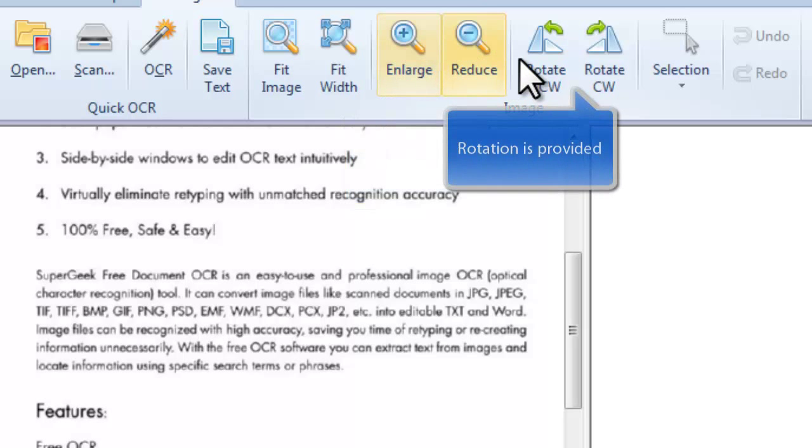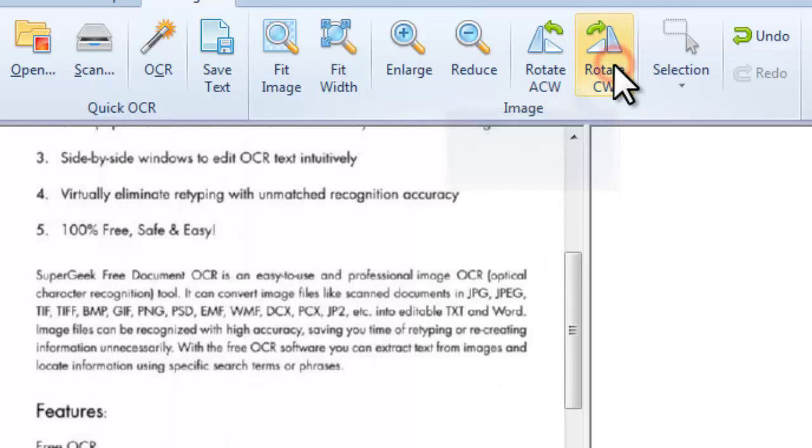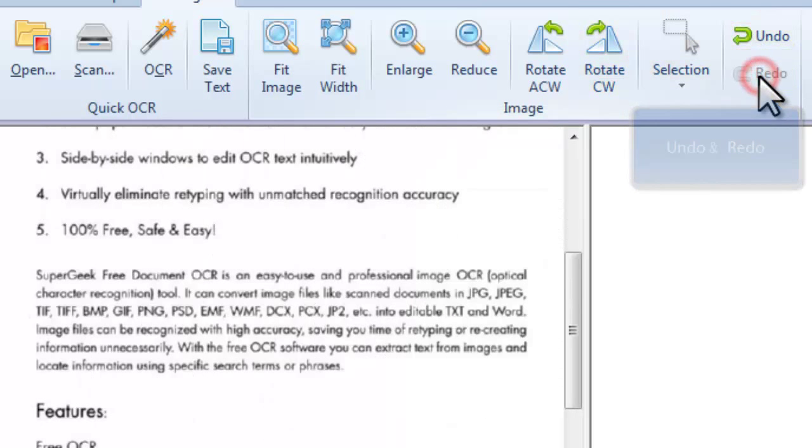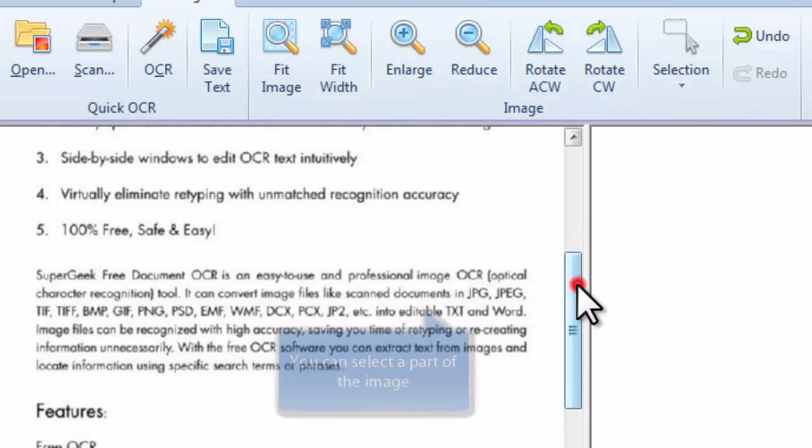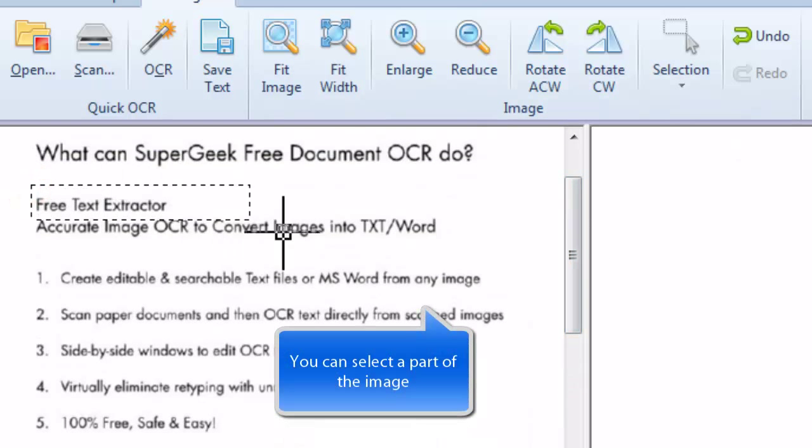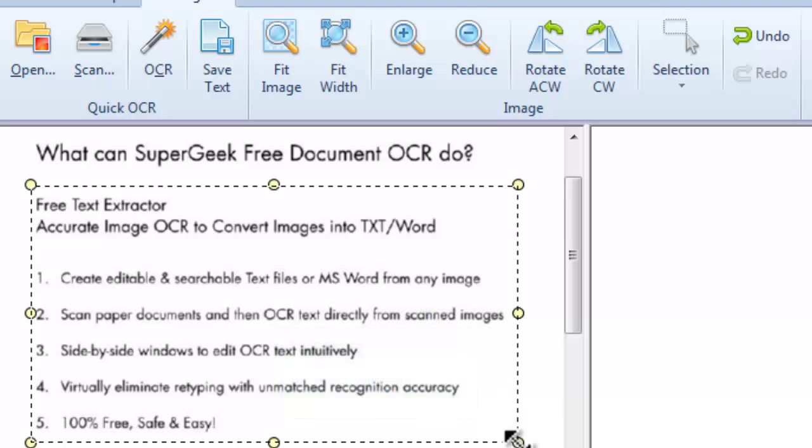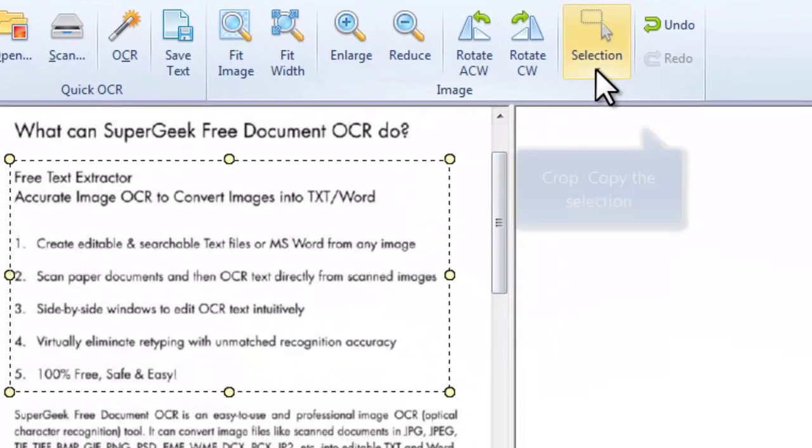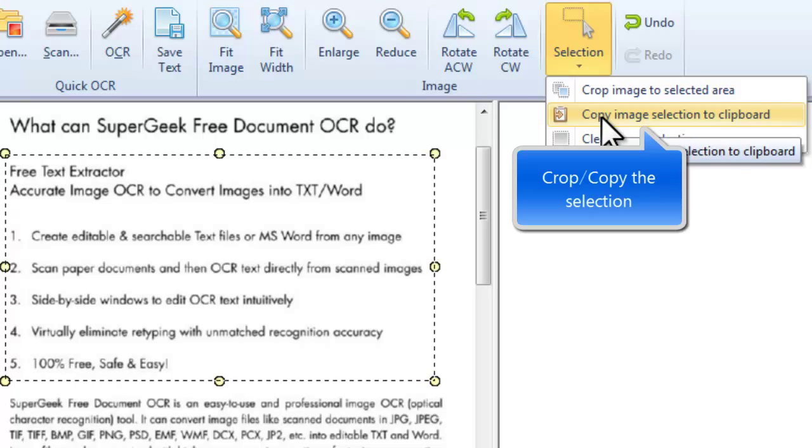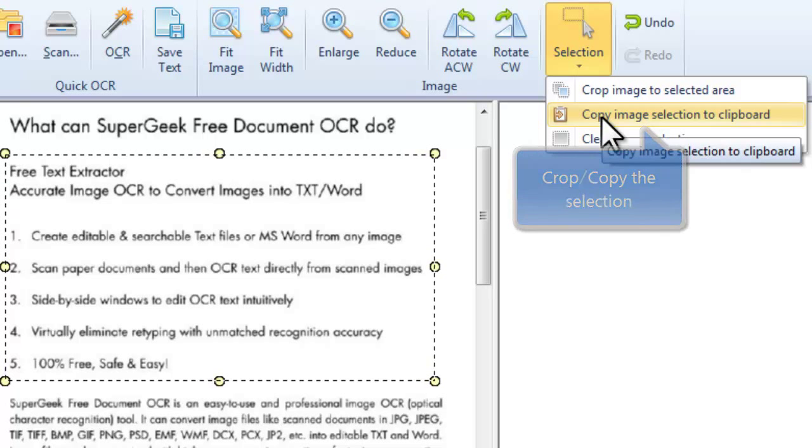Rotate the images if needed. Undo and redo are provided. You can select a part of the image. It also allows you to copy a selection or crop a selection of the image.